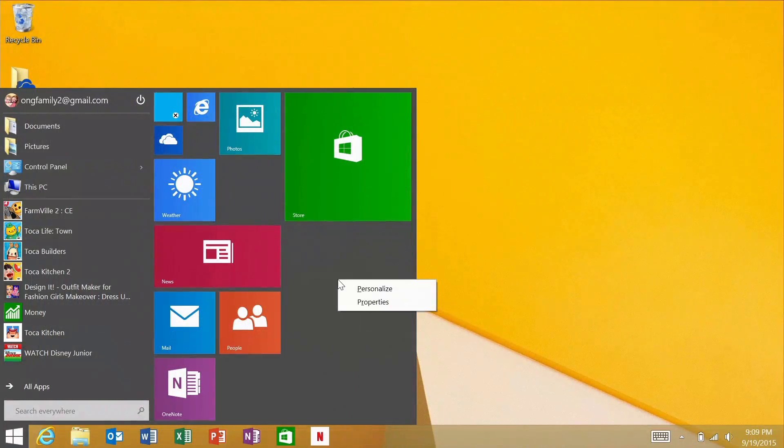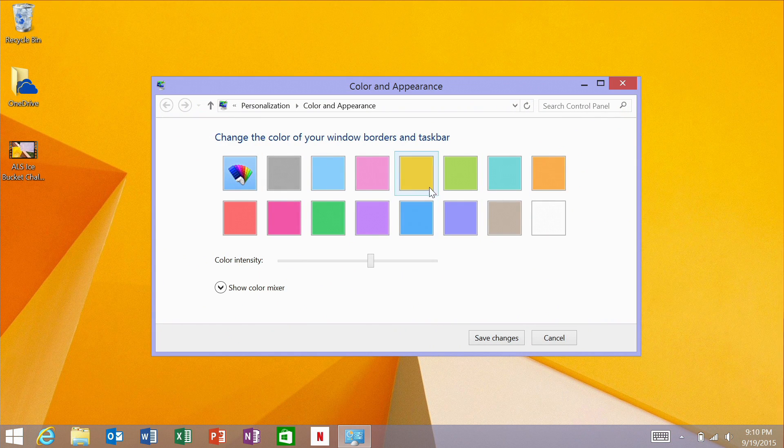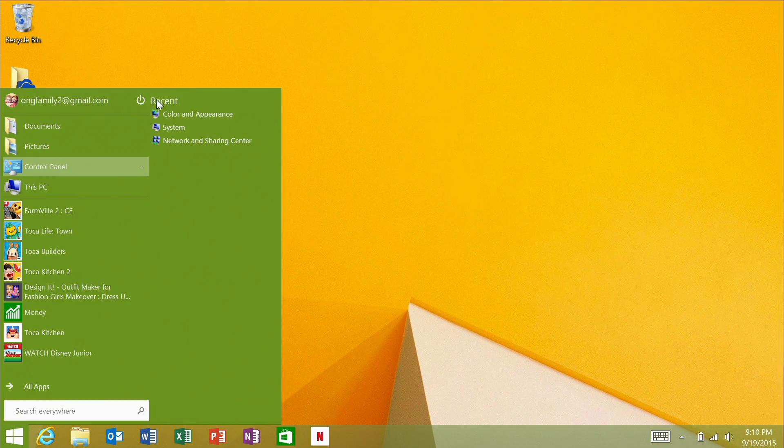So there you go that was the start menu, the brand new start menu for the Surface RT and Surface 2.